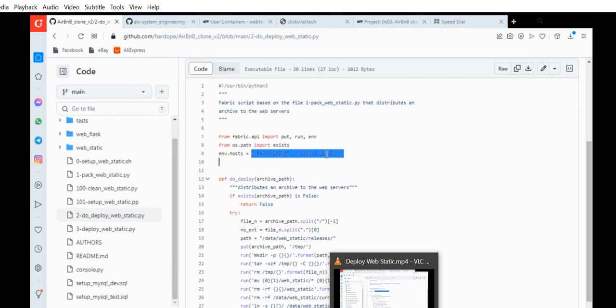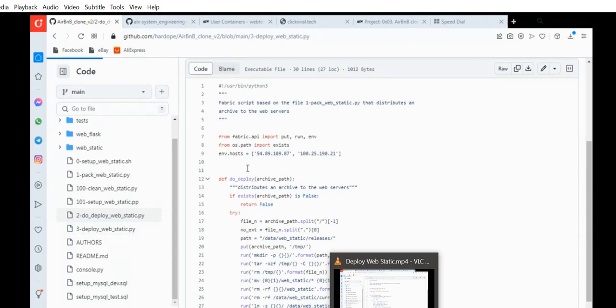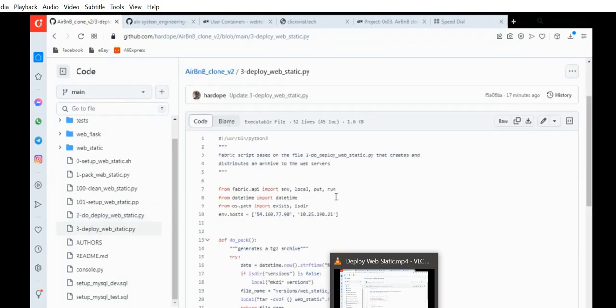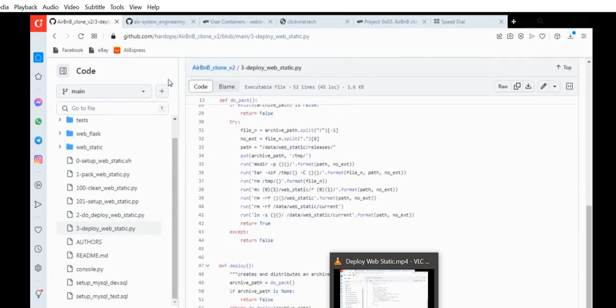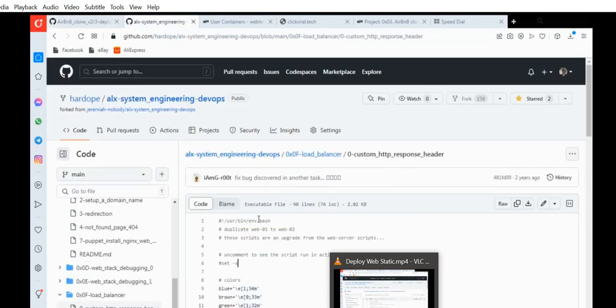You need to change this to your web server IP address. If not, you'll be having errors connecting to it, because this is my own IP address. You need to change this to your own web server IP address for web01 and web02. Now go to 3_deploy_web_server — you need to do the same thing here, change the IP address as well.